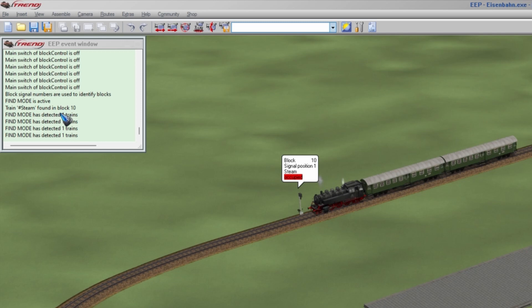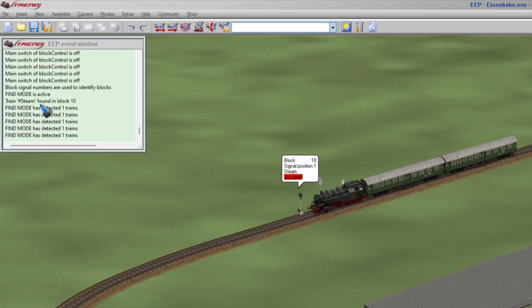And any train that is stopped by a signal is found automatically. So you don't have to do that strange version 1 strange placement of trains. You can place a train, it will automatically be found. And it says it found one train and this layout has only one train.